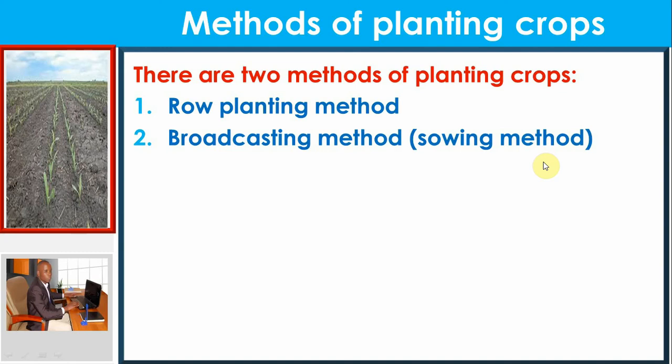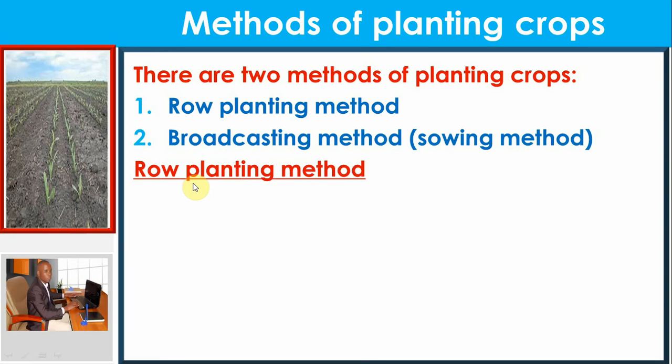These are the two methods of planting crops. In this lesson, we are going to begin looking at row planting method — what it means, examples of crops planted using this method, and some of its advantages.